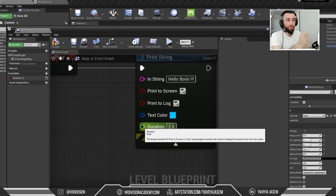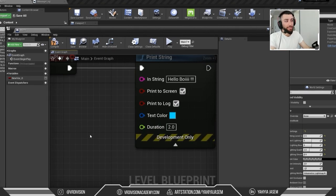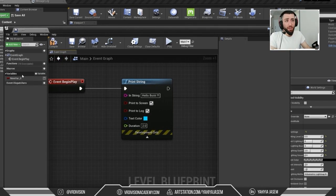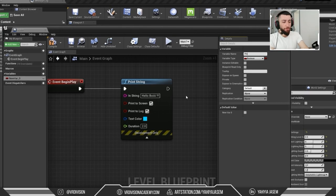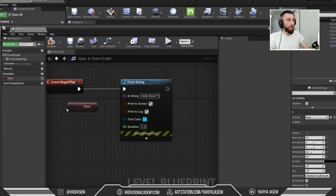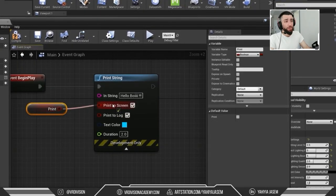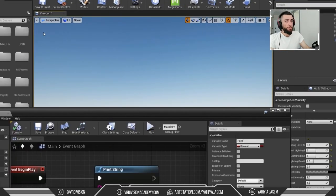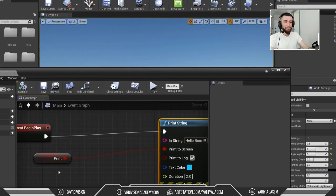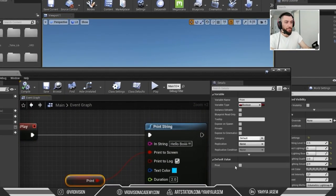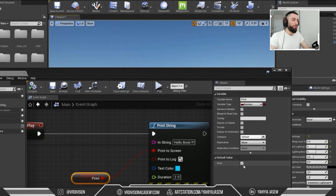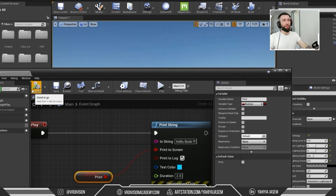There's a Duration pin here — this is a float value. A float is just a number, so we cannot enter text here. You can always see a description of what each pin does. Speaking of variables, let's create one and call it 'Print'. Compile, then drag it onto the graph and click Get. The default value of this Boolean is false. If you connect it to the Print to Screen pin, compile, save, and press Play — the string should not print, and that's correct.